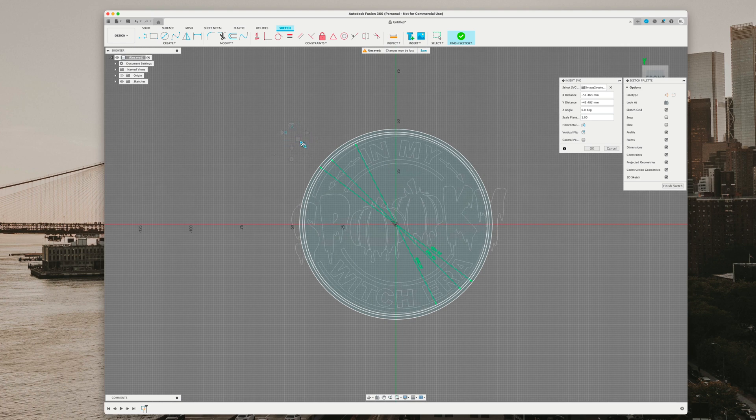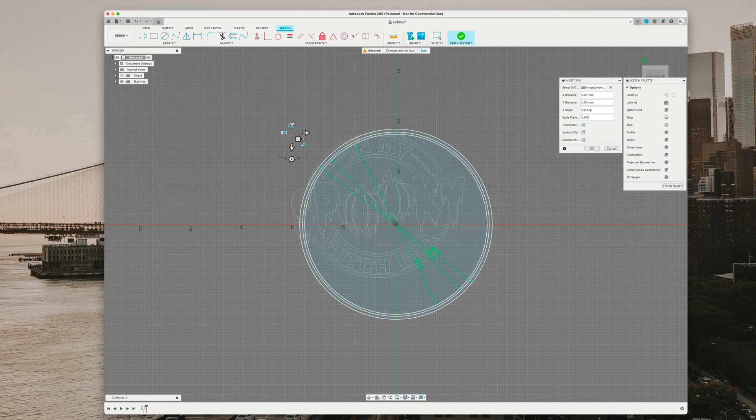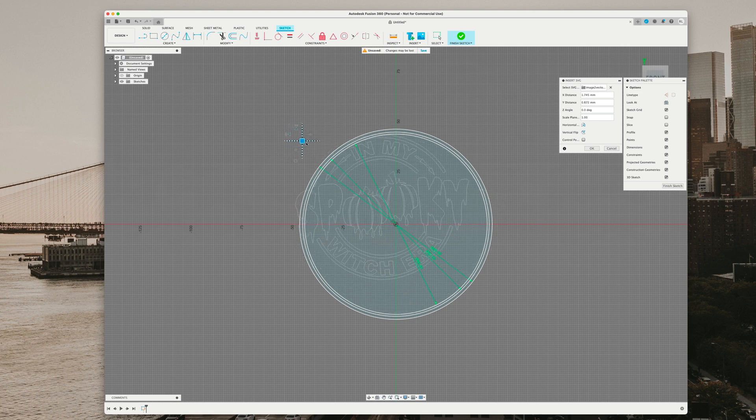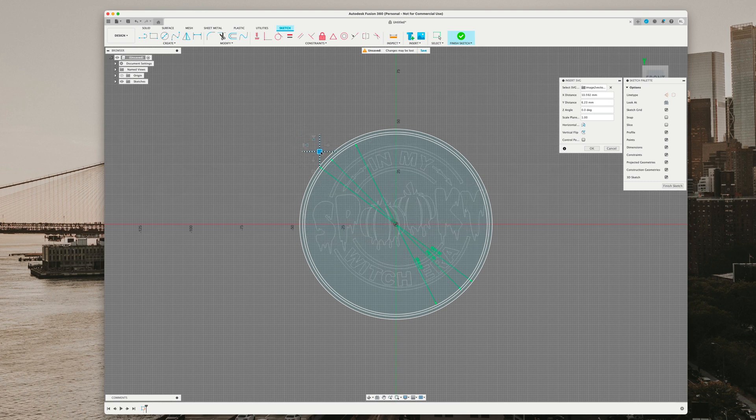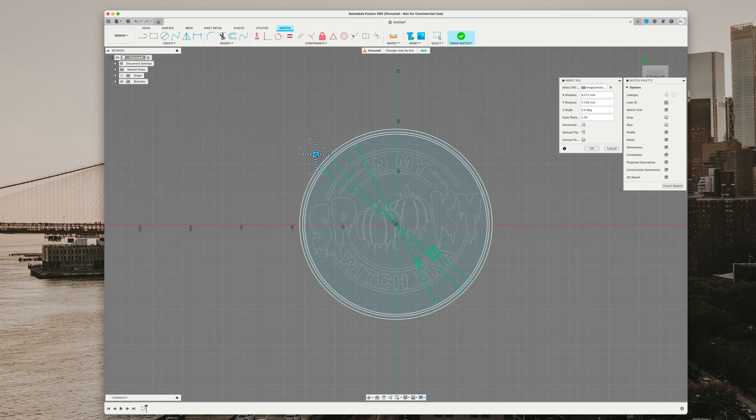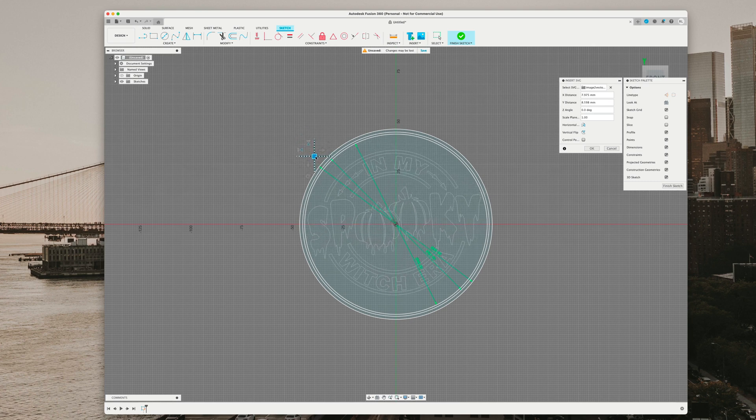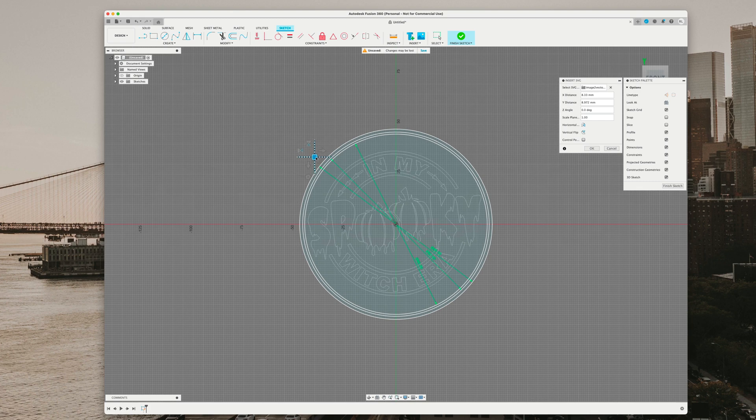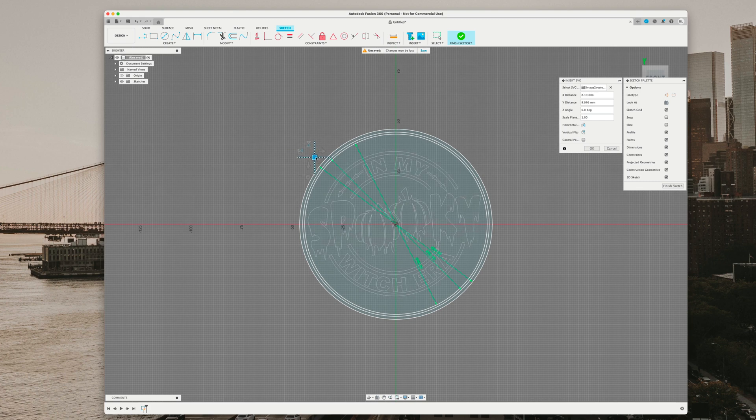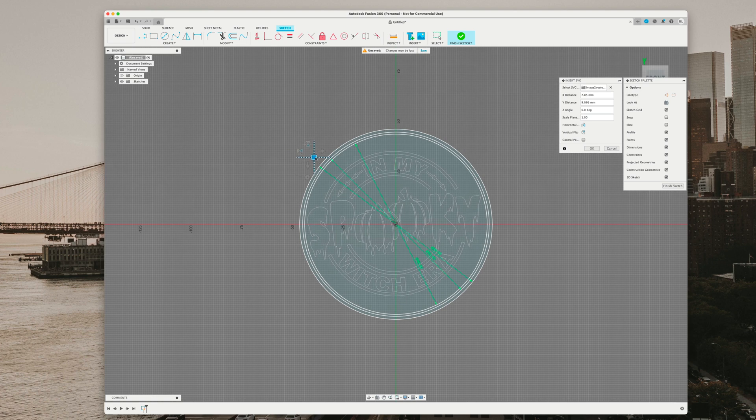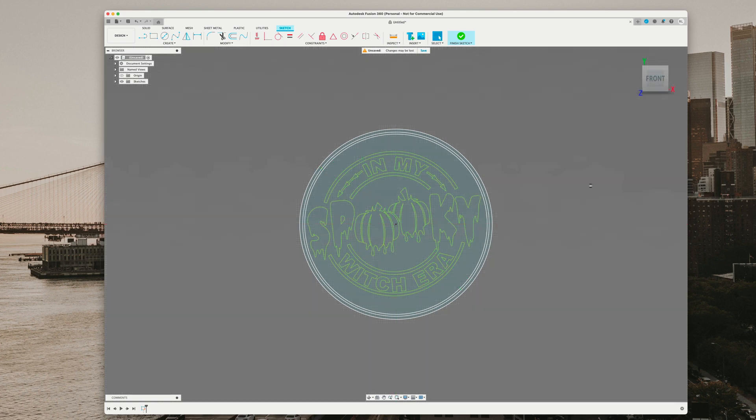Each image is different, so you're just going to resize to how your image fits inside the circle. We're going to make it a little centered here. Fusion can be a little tricky because there's no snap to center, at least that I have figured out yet. That looks pretty good on the sides. This is just a test to show you guys. We'll hit OK and finish sketch.